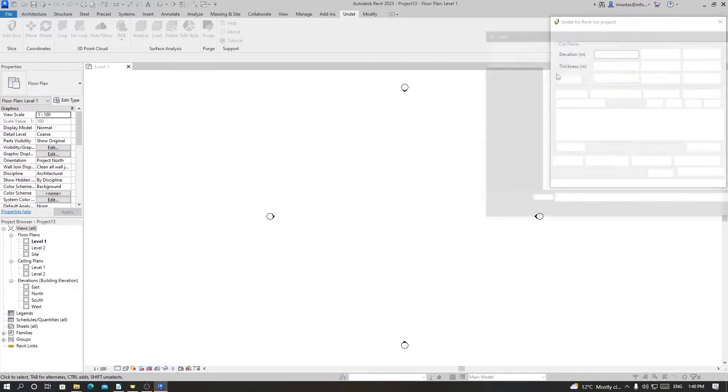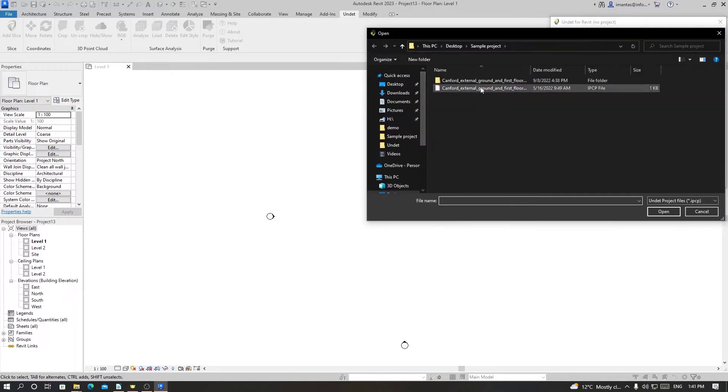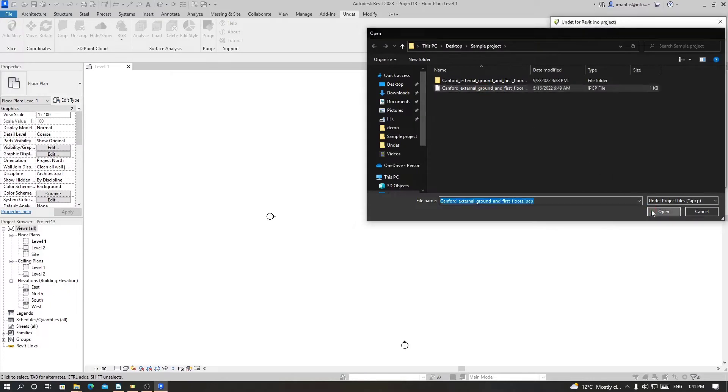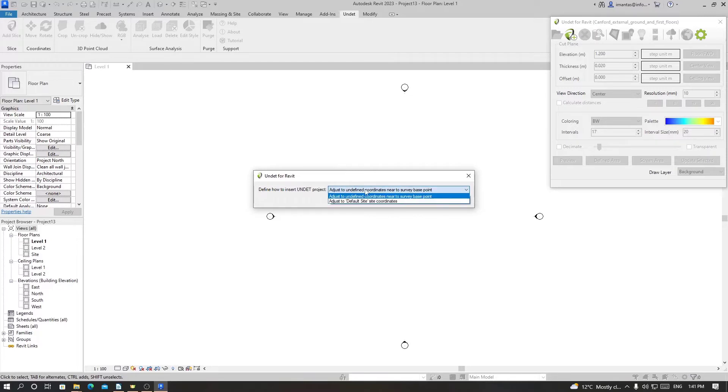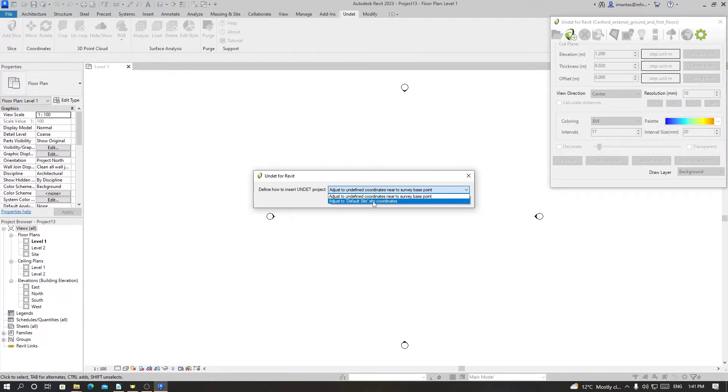Then we have to define the insert point. Either we can use undefined coordinates somewhere near the base point or we can define a site coordinate and load the point cloud accordingly. For now we'll use undefined coordinate.